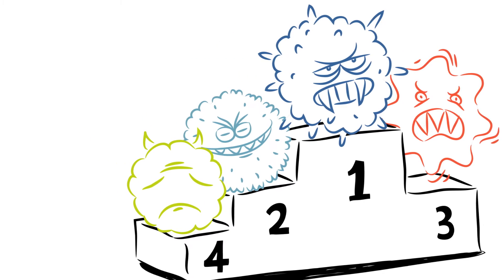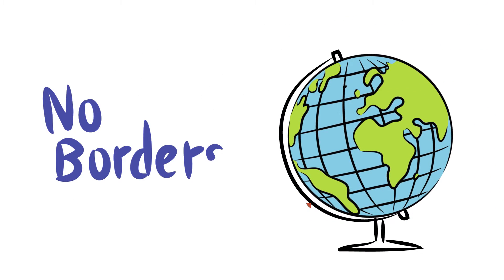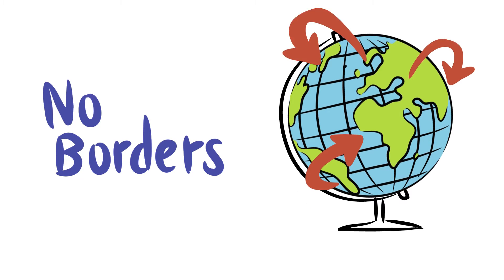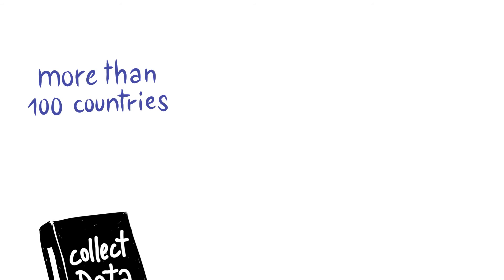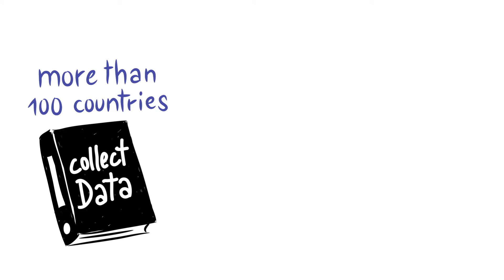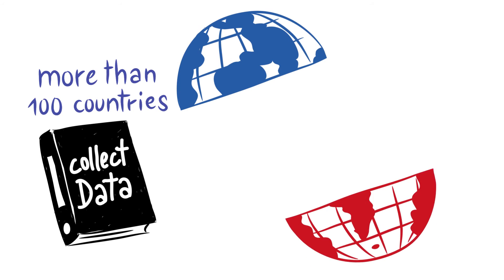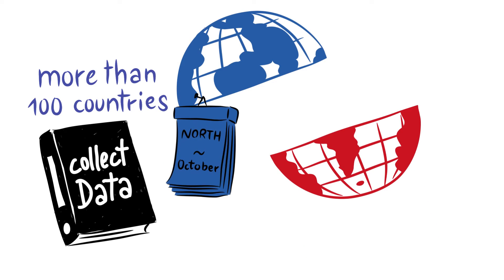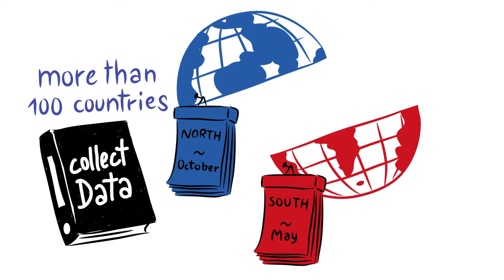Of course, these viruses know no borders. This is why we must unite in our global fight against them. Experts from over 100 countries participate in this mapping. They conduct this exercise twice a year because the flu seasons of the northern and southern hemispheres occur at different times of the year.